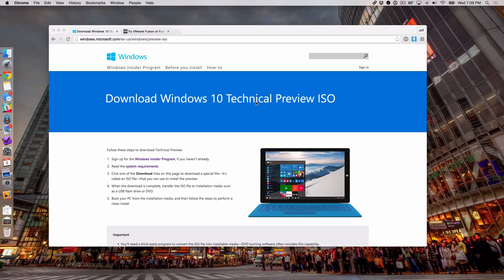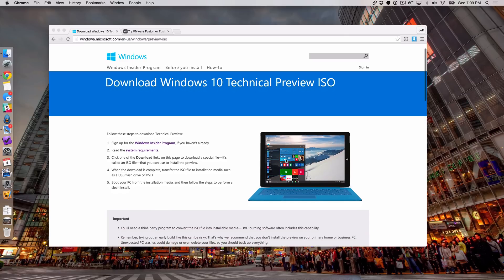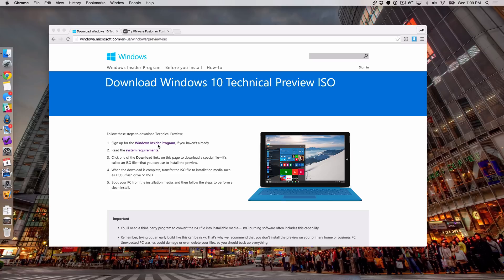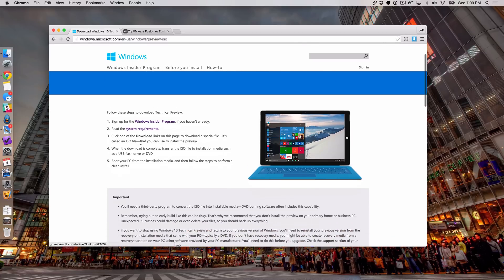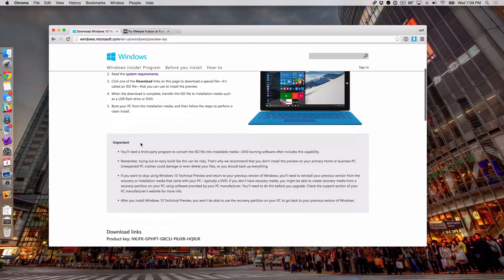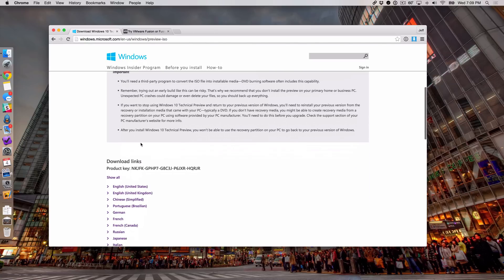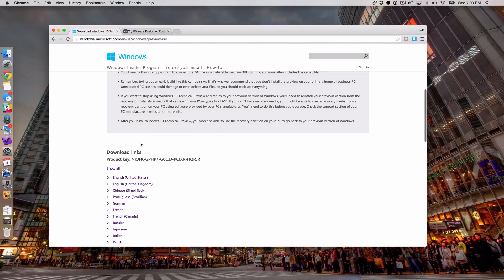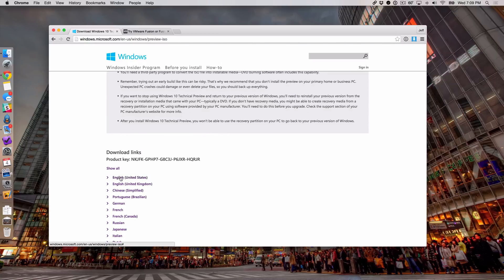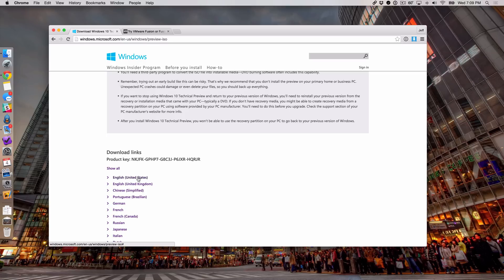There's just a couple little stipulations when it comes to downloading this technical preview. First of all, you have to be a part of Microsoft's Windows Insider program, but that is free and you can go to the link on the post on iDownload Blog and sign up if you haven't already. Once you've done that, then you can go to this page and download the ISO file necessary. Here's English United States - you just click that, it'll download that ISO file to your downloads folder on your Mac.